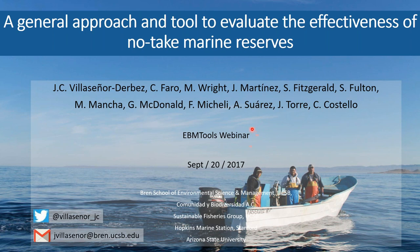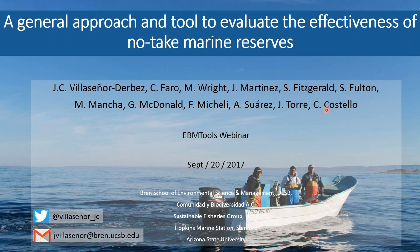Thank you very much, Sarah. My name is Juan Carlos Villaseñor. This is the result of a huge effort of a great team composed with Cayo Faro, Melena Wright, and Jael Martinez — the core team of students. We had a lot of support from our PhD student advisor Sean Fitzgerald, people from Comunidad y Biodiversidad, an NGO in Mexico — Stuart Fulton, Alvin Suarez, and Jorge Torre — as well as Mar Mancha from Arizona State University, Gavin McDonald from the Sustainable Fisheries Group at UC Santa Barbara, and Pio Michele and Christopher Costello from Stanford and UC Santa Barbara.